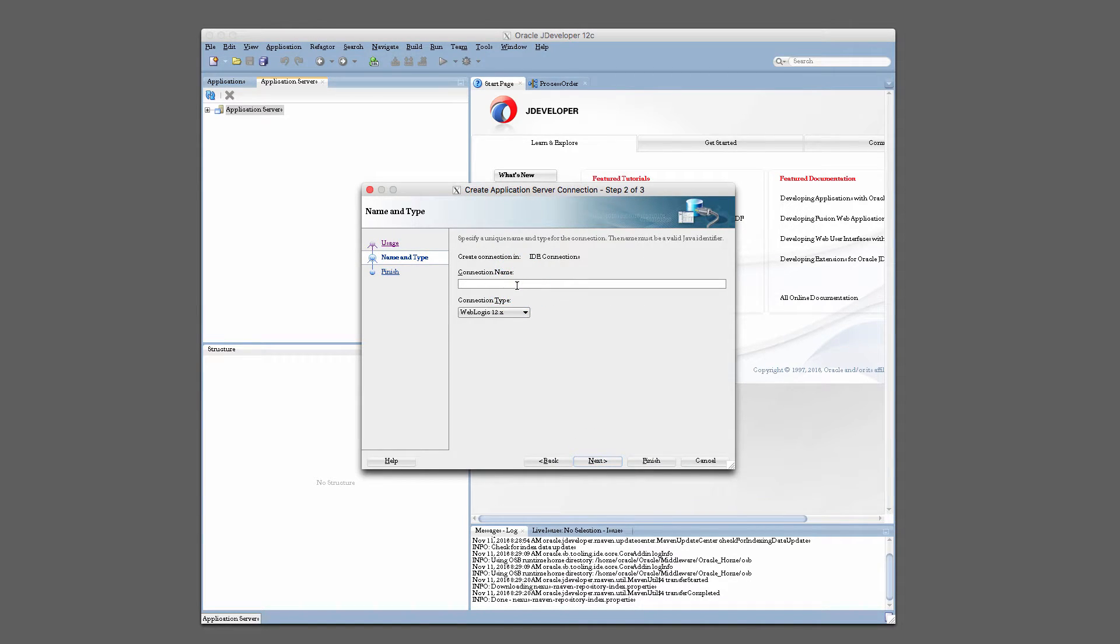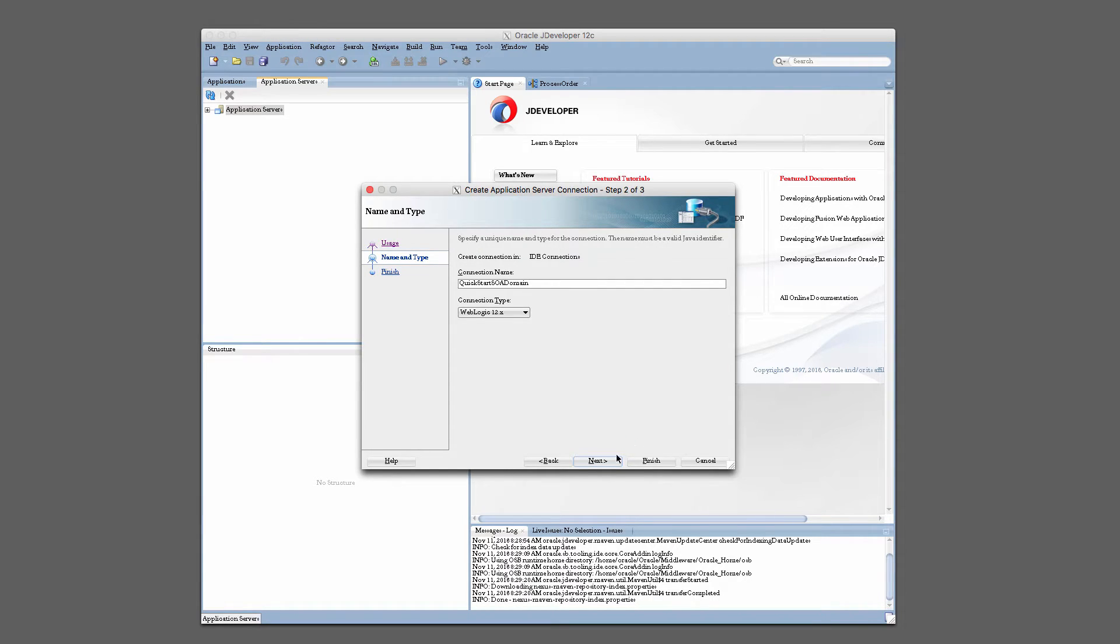And then we're going to just give this a name. So I'll call it my quick start SOA domain. You can call it whatever you'd like. Make sure the connection type is WebLogic 12, and then hit Next.